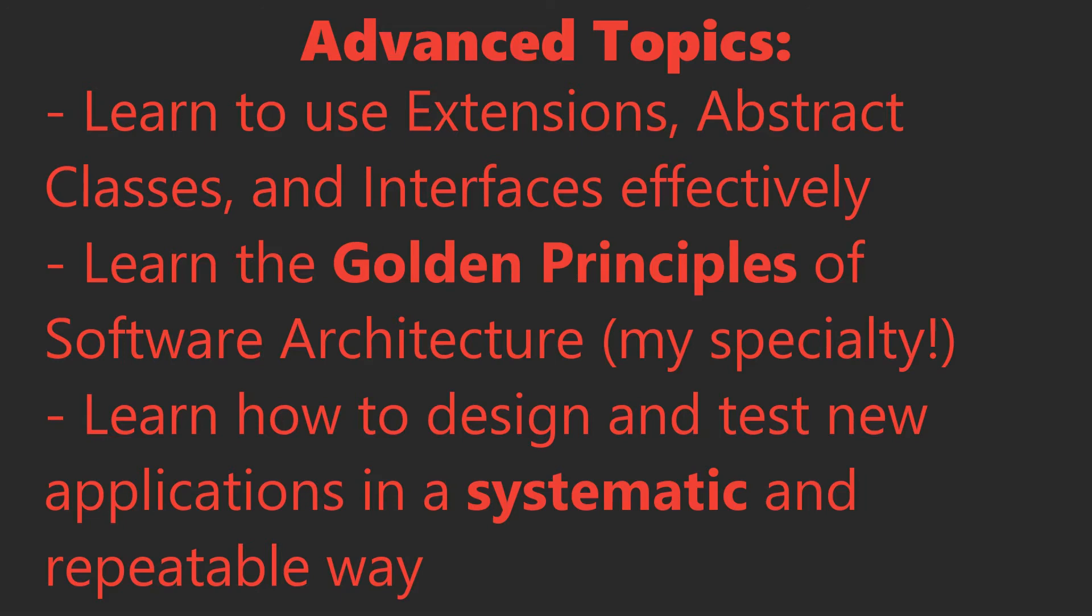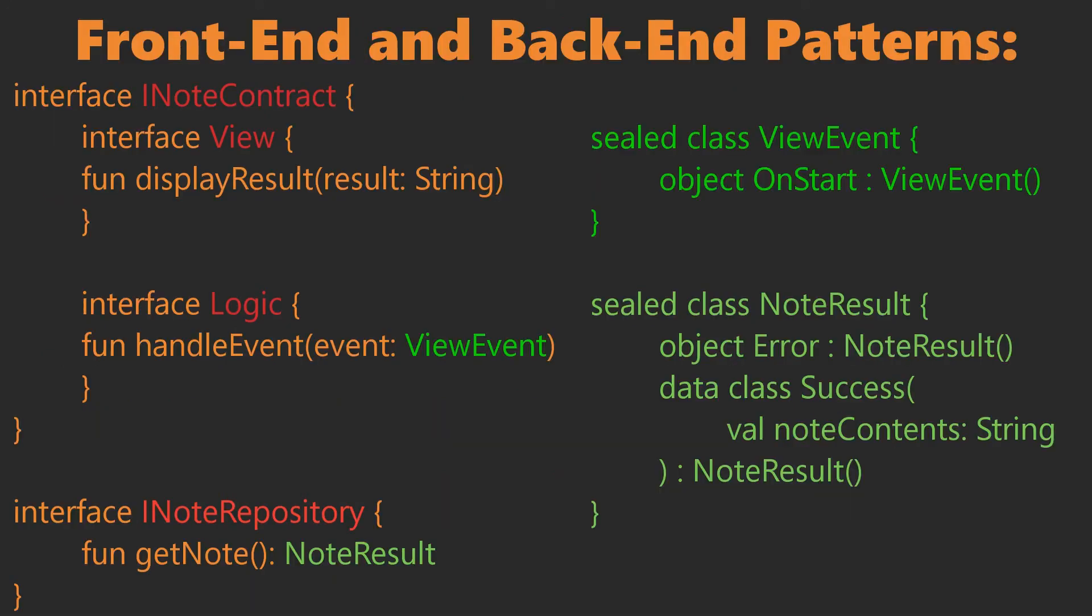You will learn how to use sealed classes, extensions, function types, lambdas, and a clear understanding of what I consider to be most important concepts in software architecture. So what are you waiting for? You get to learn Kotlin, I maybe get to go buy some furniture, it's a win-win situation. Come on, buy the course.